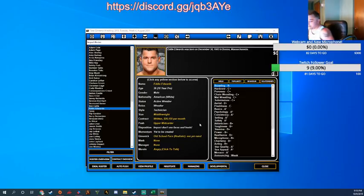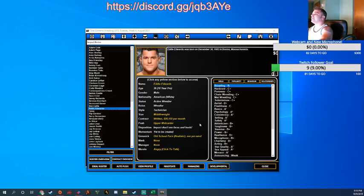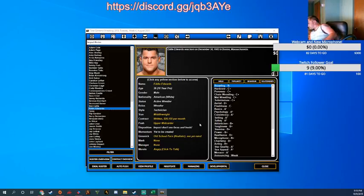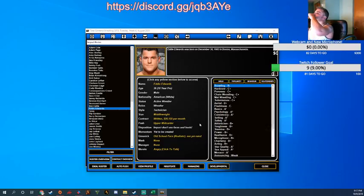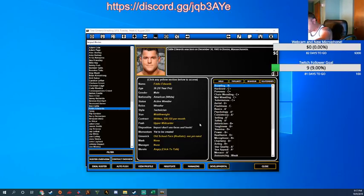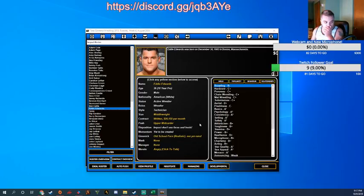And what do we got here? A little Moxley action. John Moxley set to make his AEW in-ring debut on Dynamite. looks a lot different.